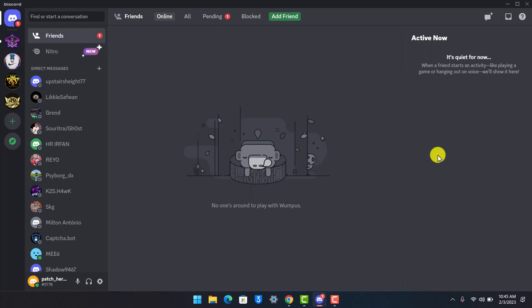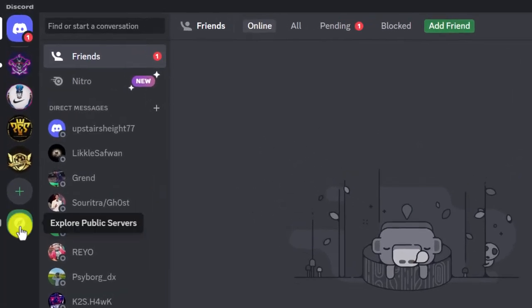If there is a public server of a specific game or community, you can absolutely join that. But keep in mind that you will not be able to do so from the Discord app on mobile. You have to log in from your browser or from a Discord app on PC. Once you've done that, click on the compass-like icon that says 'explore public servers.'